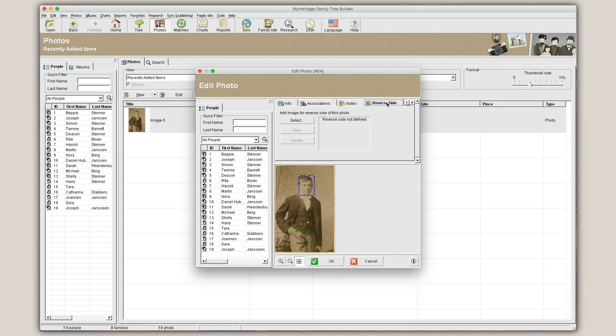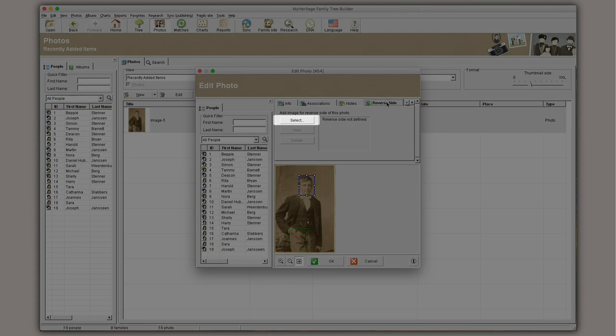If the file is a photo, you will see a Reverse Side tab. Important information is often recorded on the reverse side of a photo. You can upload an image of it by clicking Select.